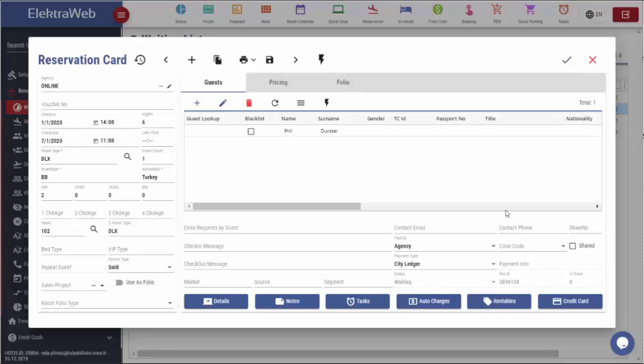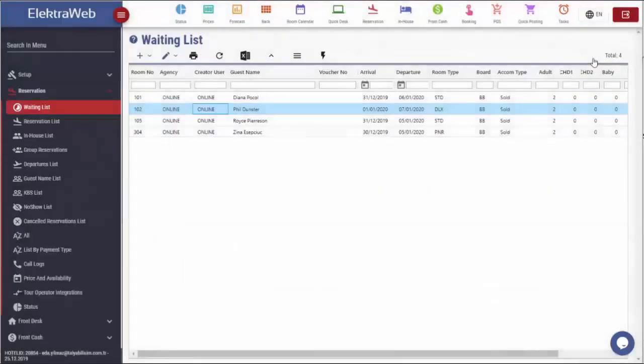Status of this reservation is defined as waiting. It is important to know that these reservations affect the forecast analysis.